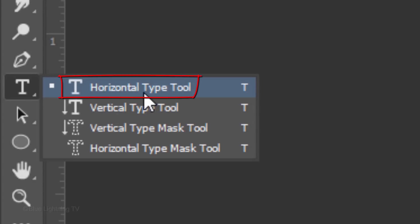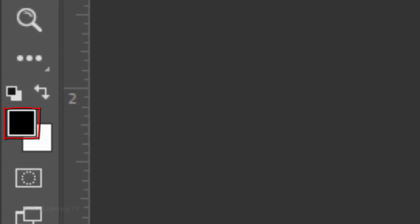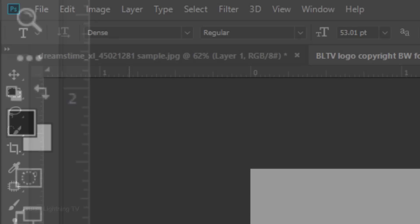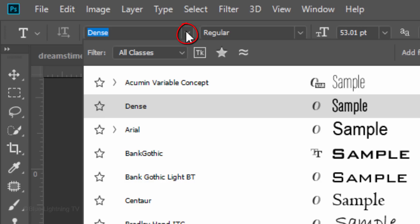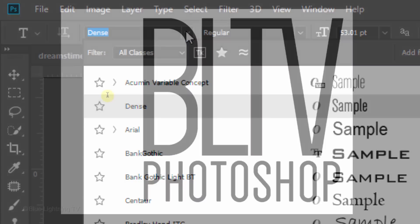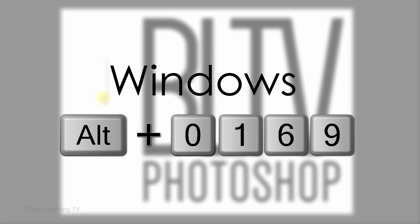Open your Horizontal Type Tool and make sure black is your foreground color. Pick a font. Make its size at least 50 pixels so we can see the symbol when we type it. Click next to your image. If you're using Windows, press and hold the Alt key while typing 0, 1, 6, 9 on the 10-key keypad to create the copyright symbol.